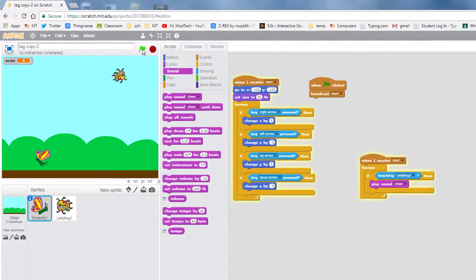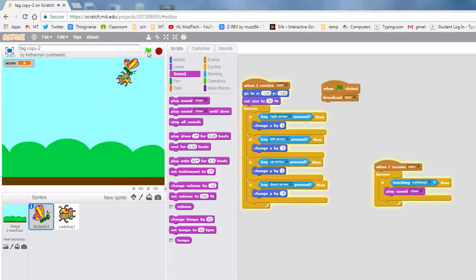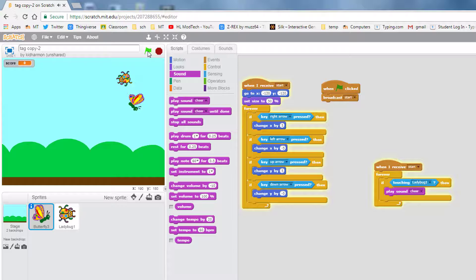Then when you hit stop and start and you move your butterfly up, you get the success for it touching it.